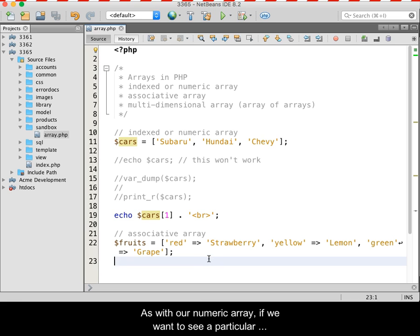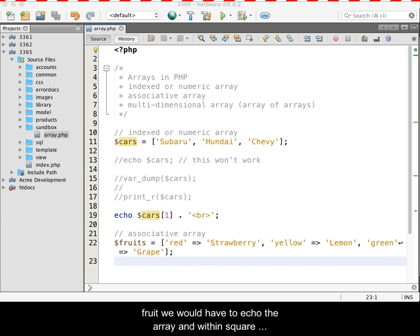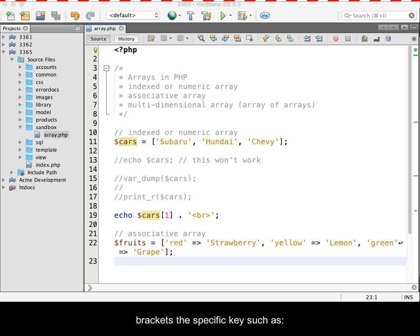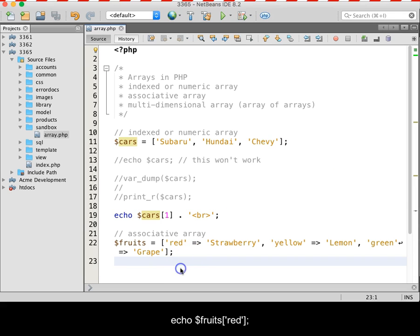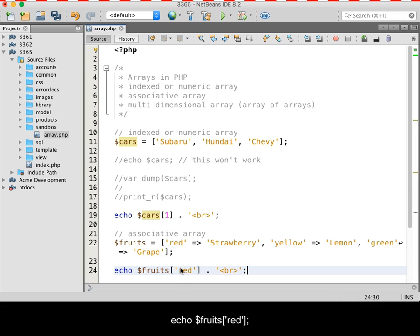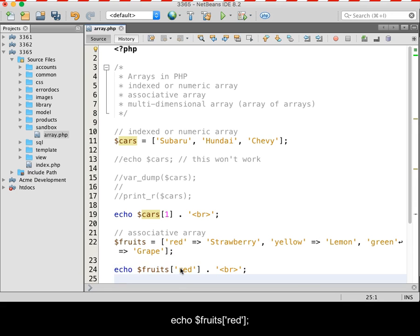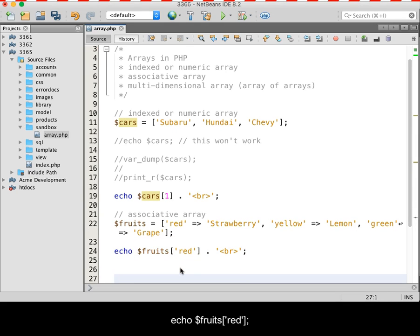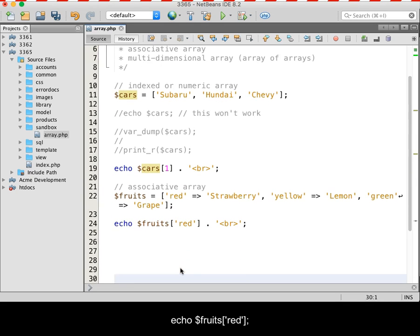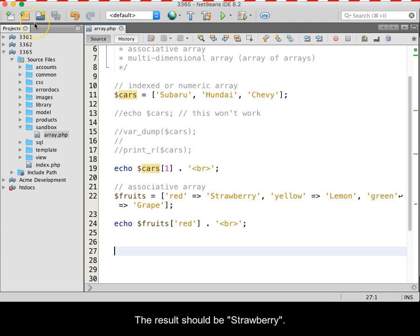As with our numeric array, if we want to see a particular fruit, we would have to echo the array and within square brackets the specific key, such as echo dollar sign fruits brackets, and because it's a string it would have to be quoted, quote red quote, square bracket, semicolon. The result should be strawberry.